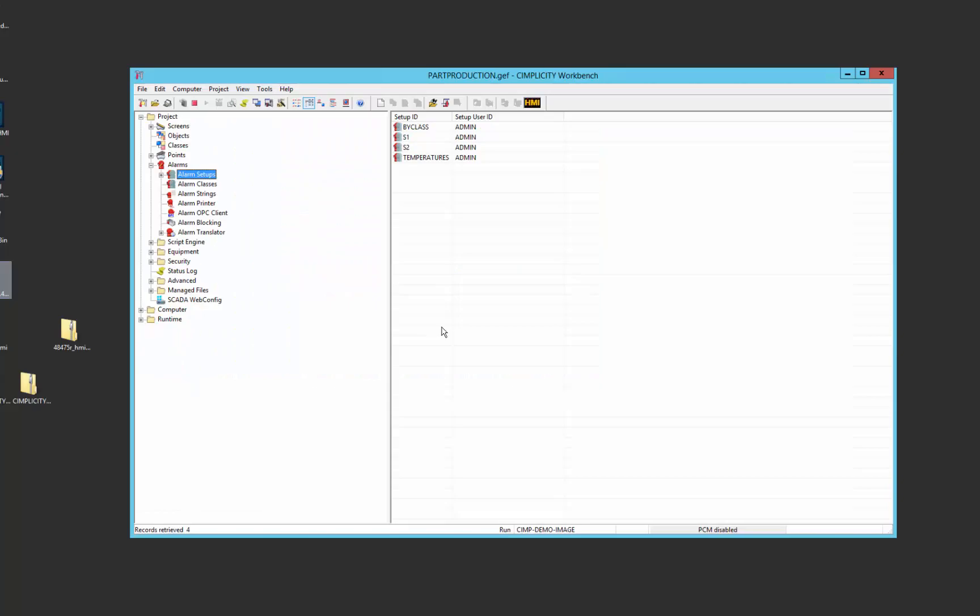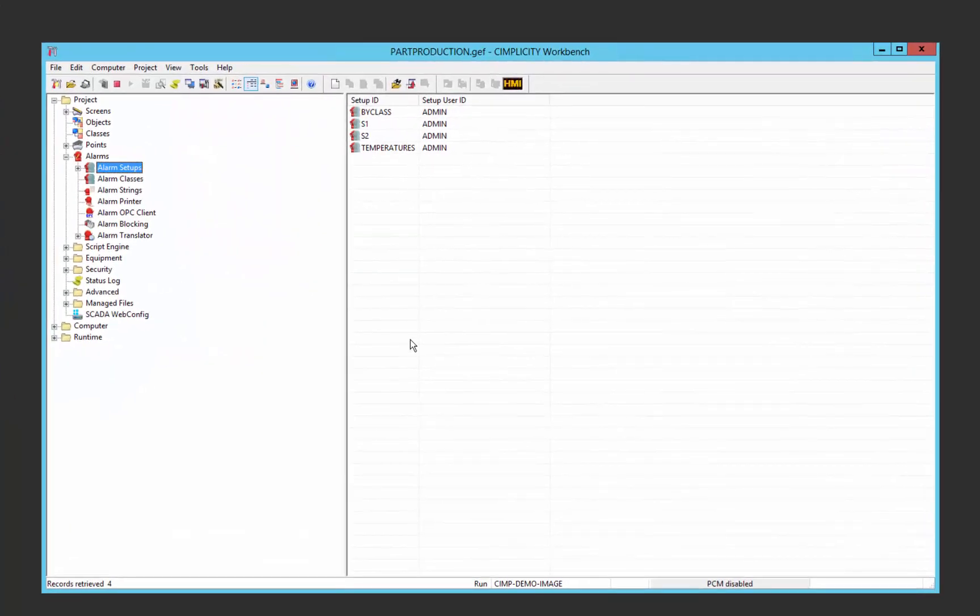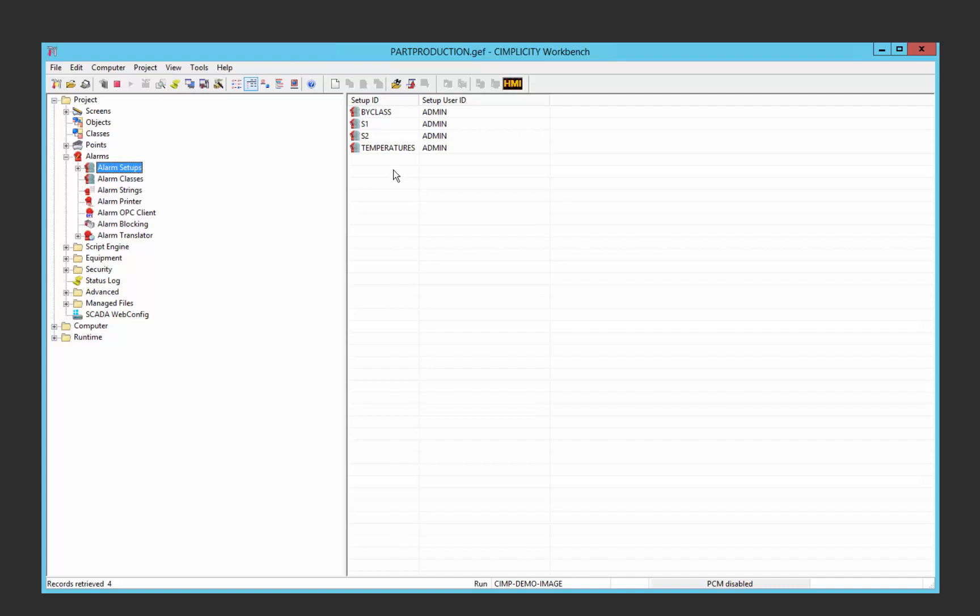To do this in Simplicity, we use the alarm setup section in the workbench where you can see you are able to add any number of different saved setups, which essentially are filters.